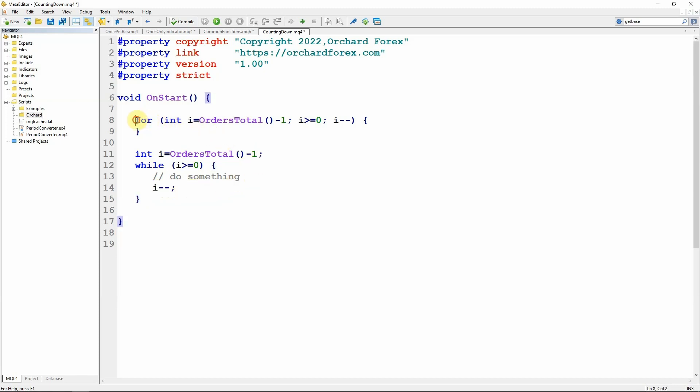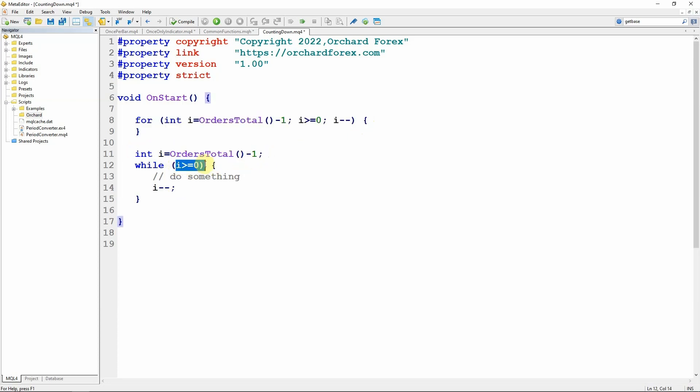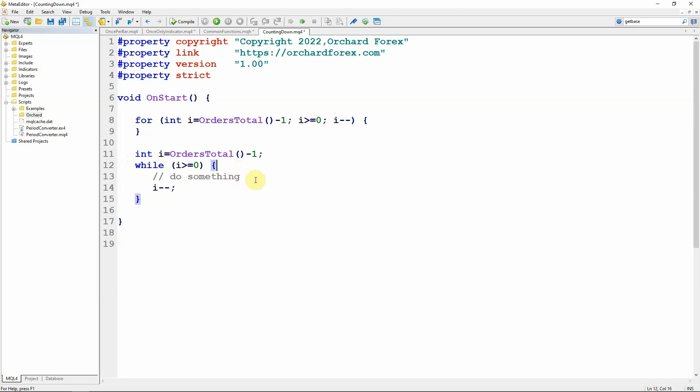So simply reading the for statement you might look at these almost happening at the same time but they actually happen in this order. This is once only. This is at the beginning of a loop and this is the last thing that happens in a loop before we go back to evaluate this statement again.